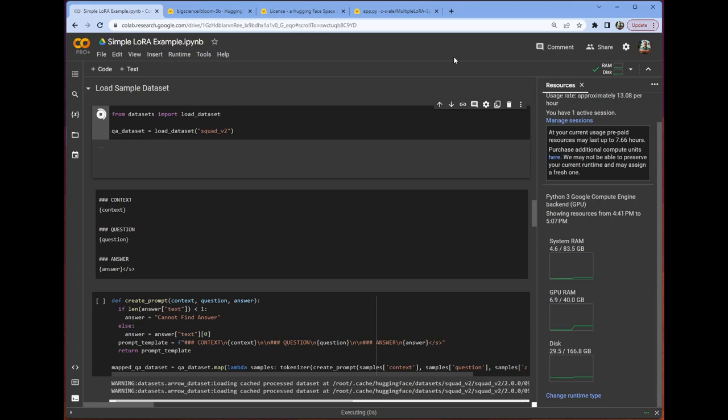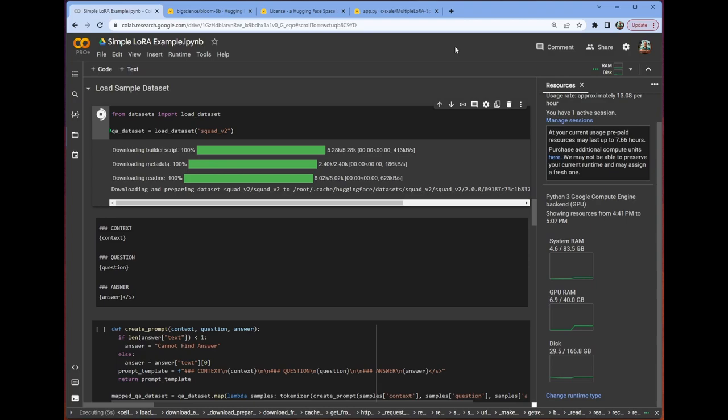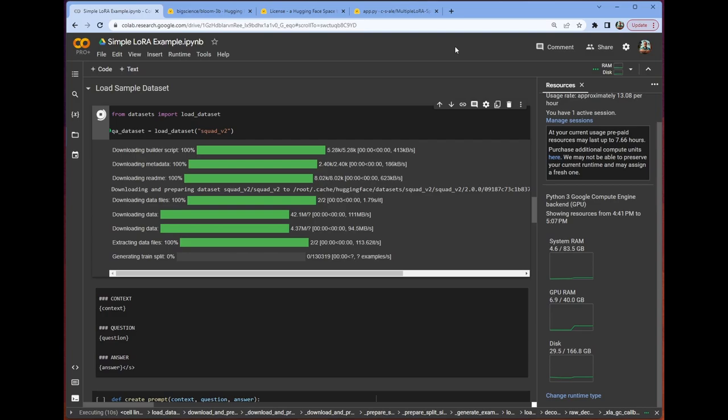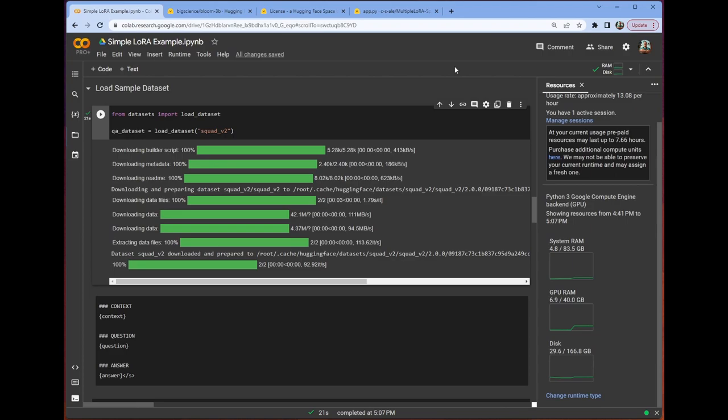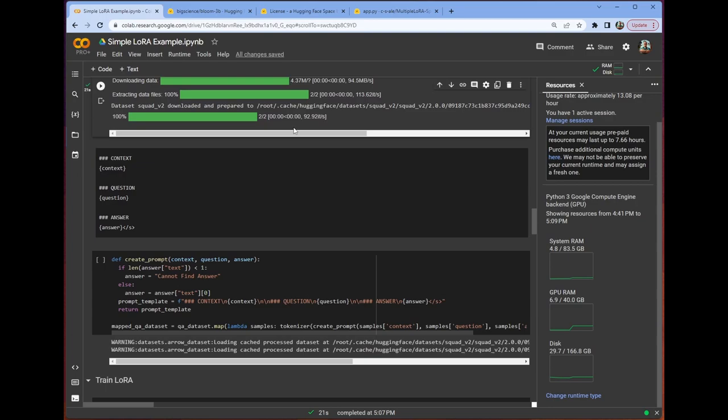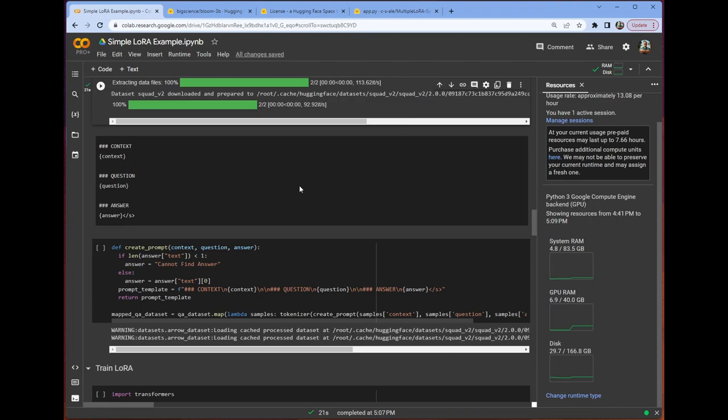The data we're going to be using today is the Squad V2 data set, which is just a kind of question-answer data set. It's got context, it's got some questions, and it's got some answers. So we're going to be fine-tuning our Bloom 3B model on that data set to see if we can get it good at some kind of extractive question answering. This is not something that Bloom is good at normally, which is not something that the Bloom model is traditionally good at, but we want it to be, and so that's what fine-tuning is for.